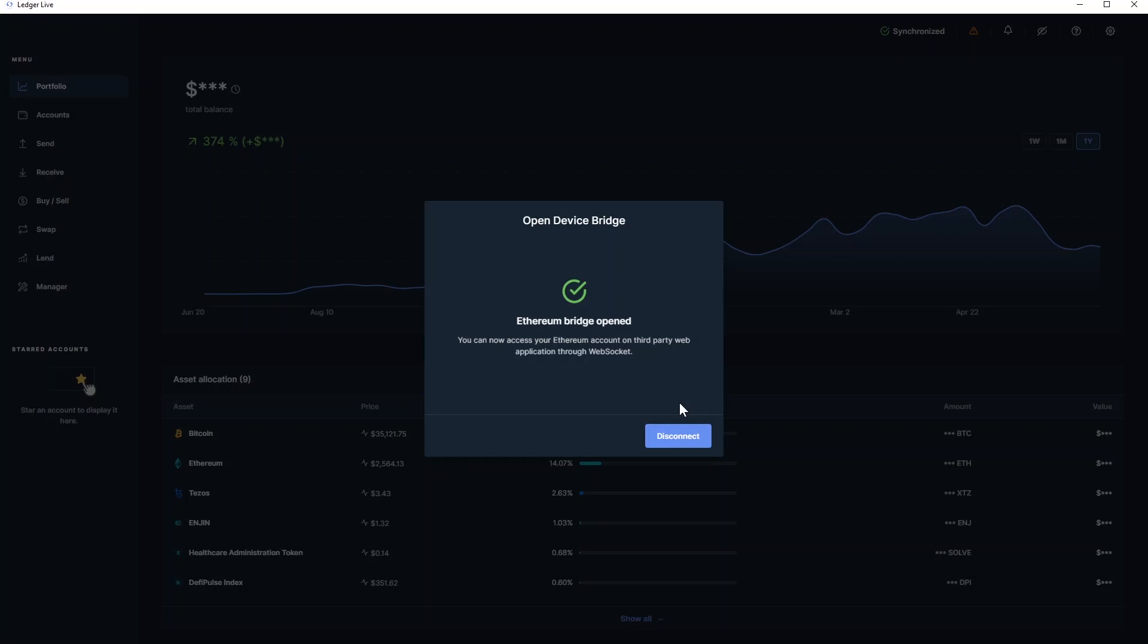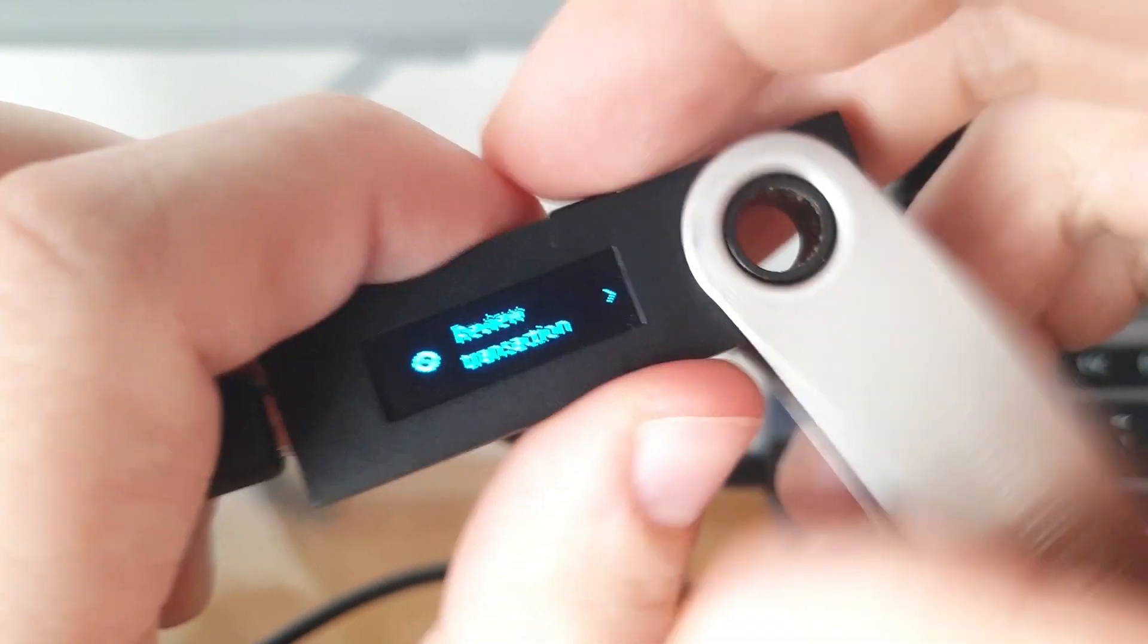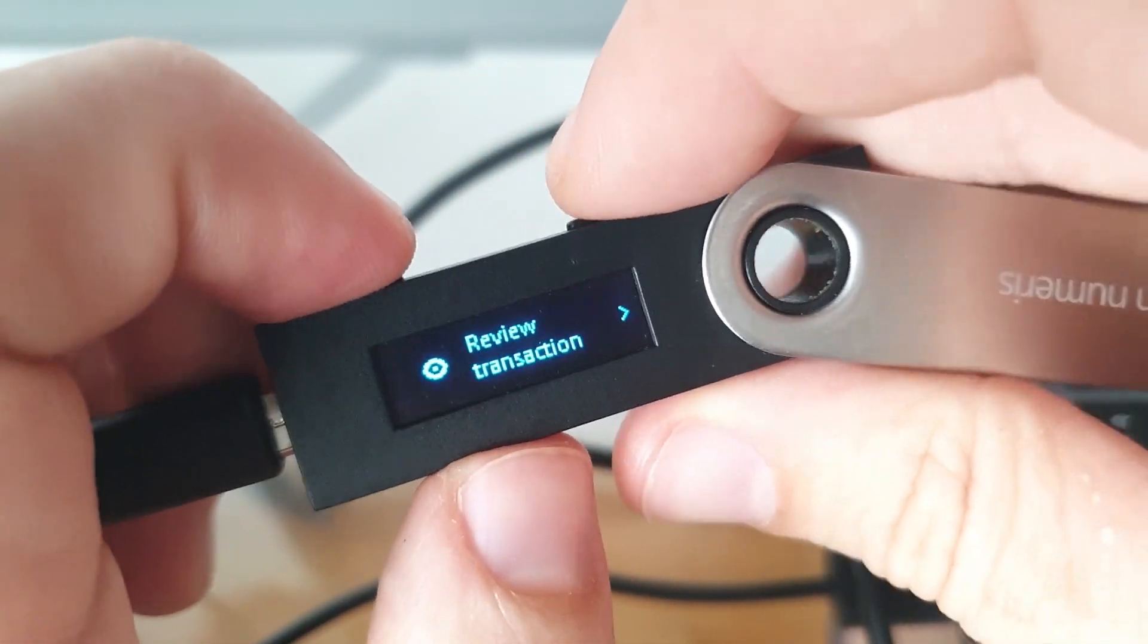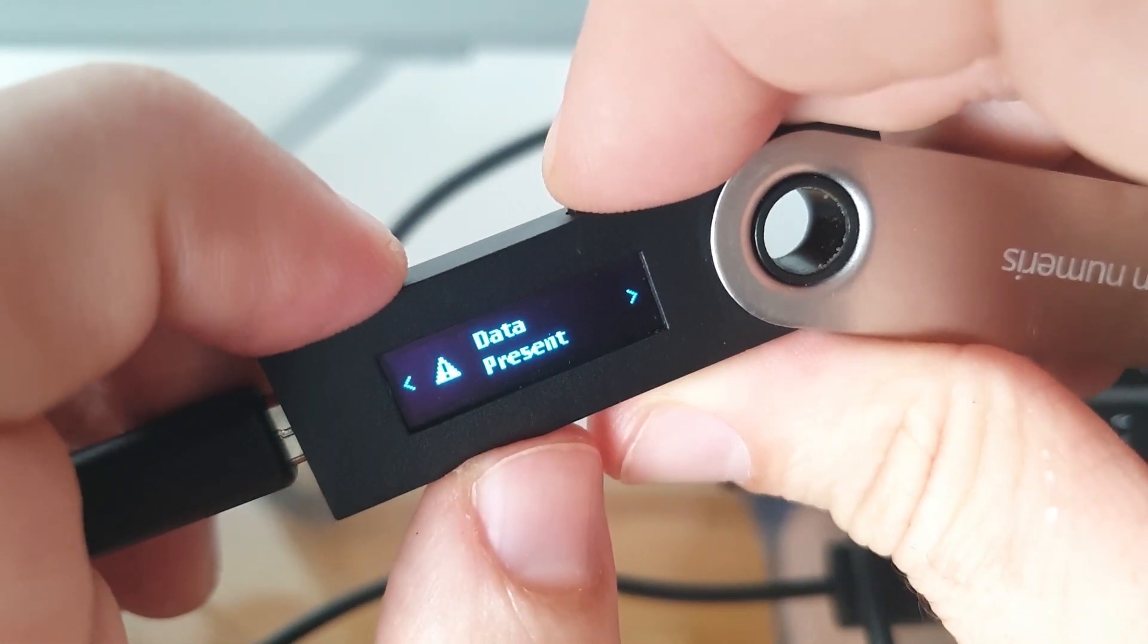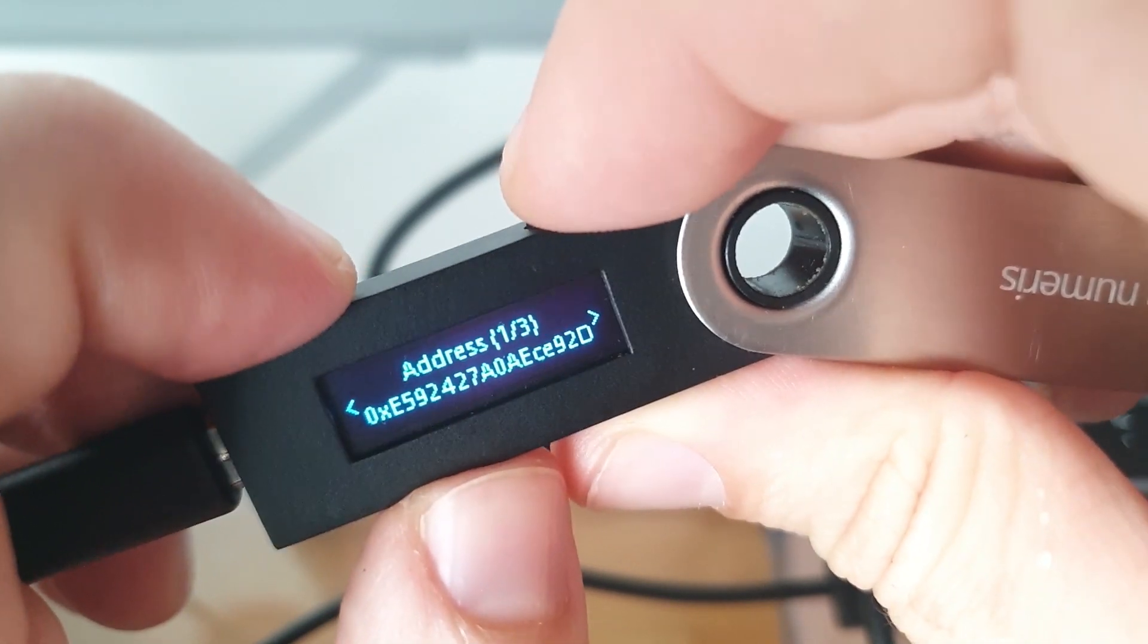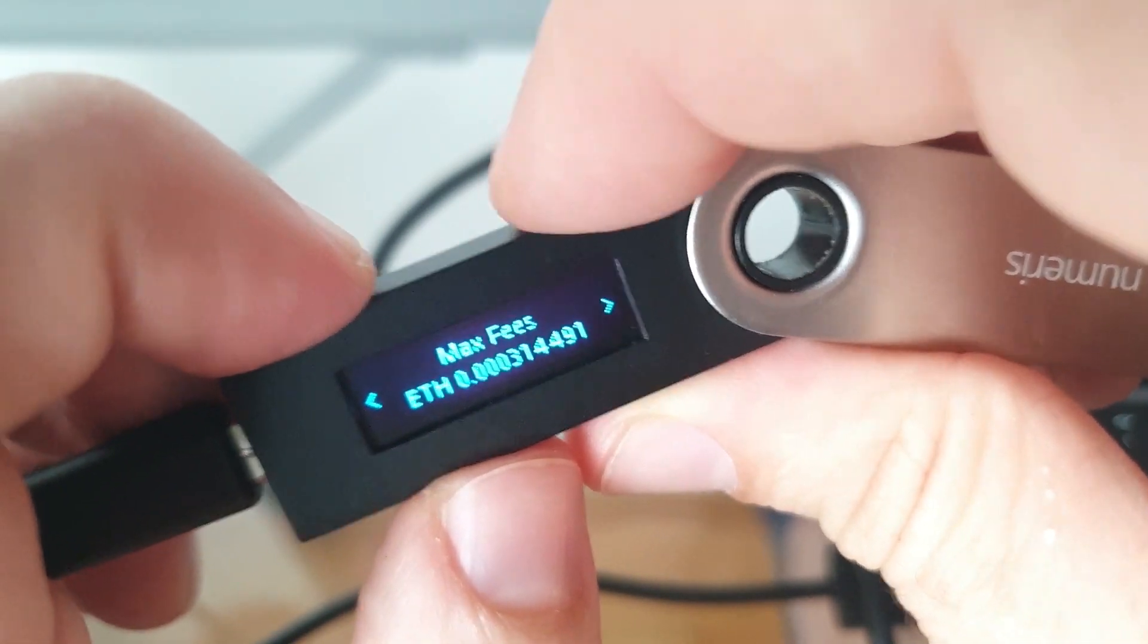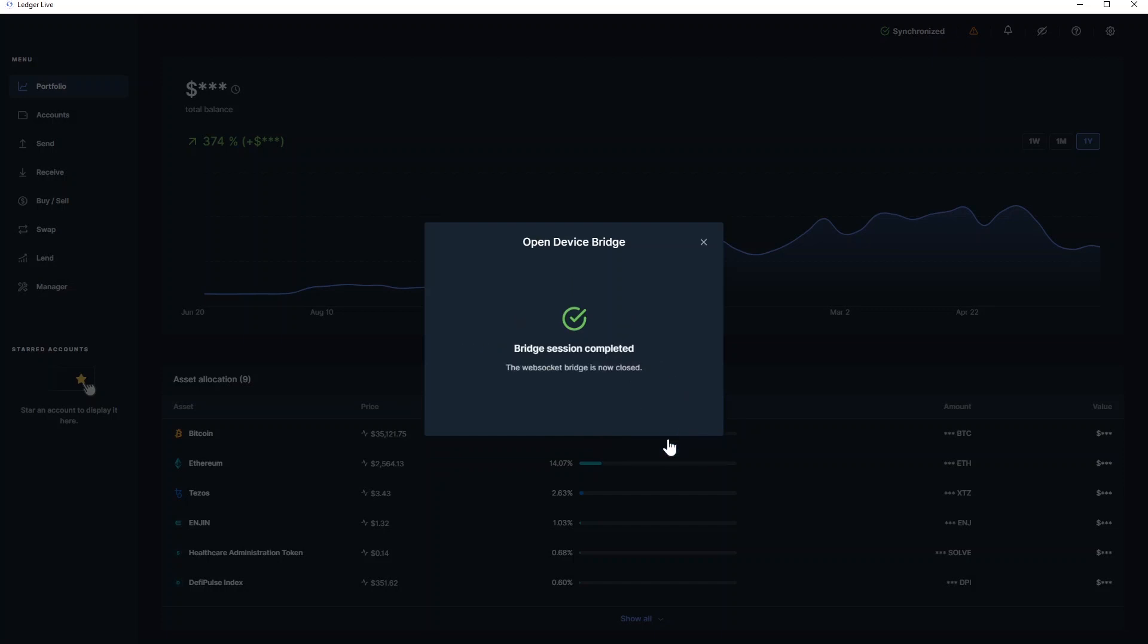So to continue now and review the transaction, I'll scroll on the hardware wallet. And then I confirm it by selecting Accept and Send on my hardware device. When you finish your transaction, just click on Disconnect and close the connection between your Ledger Live application and MetaMask.